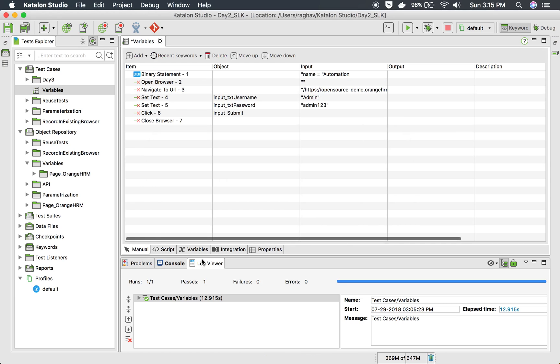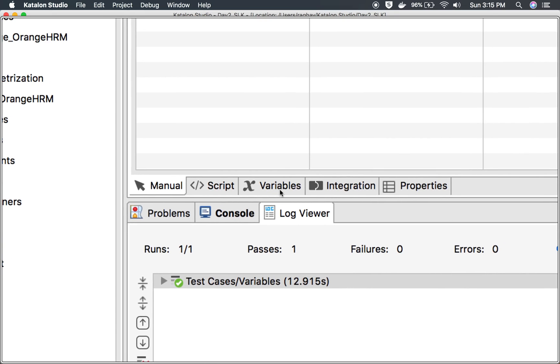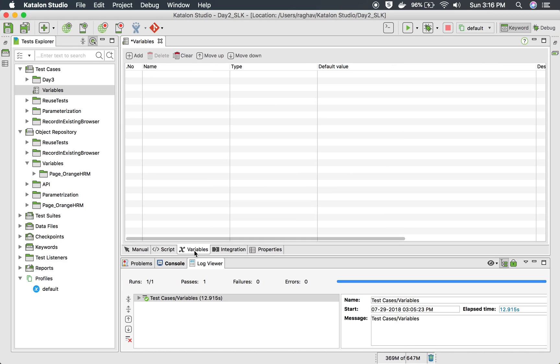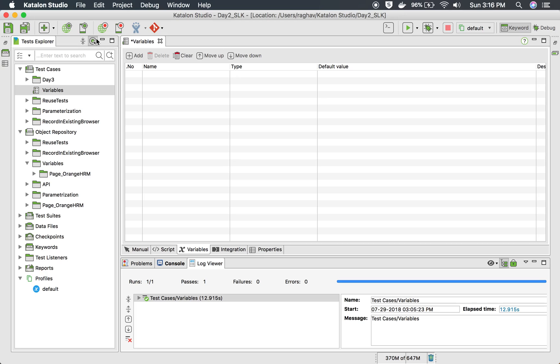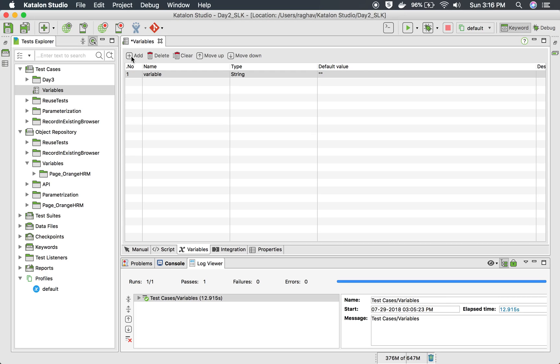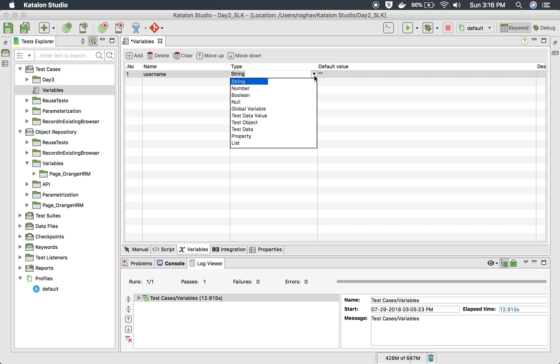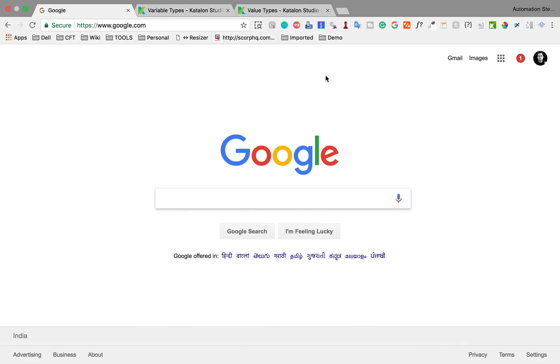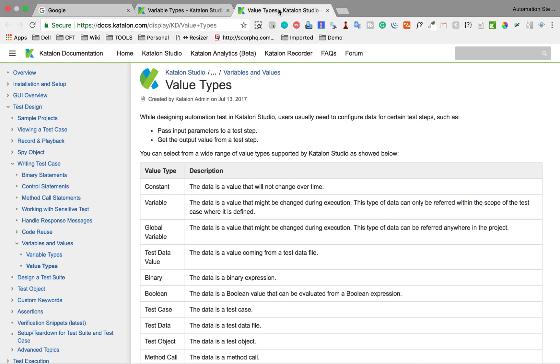Now if you go to the variables tab here, you can see this is a variable tab. You can go here and add any number of variables by clicking on this Add button. So click here Add and you can see a new row getting added. Here you can give the name, so I will give this is a username. And here you have the types of variable. You can see there are multiple types of variables.